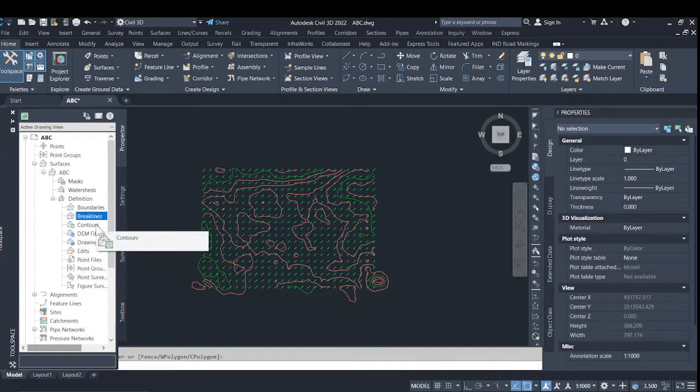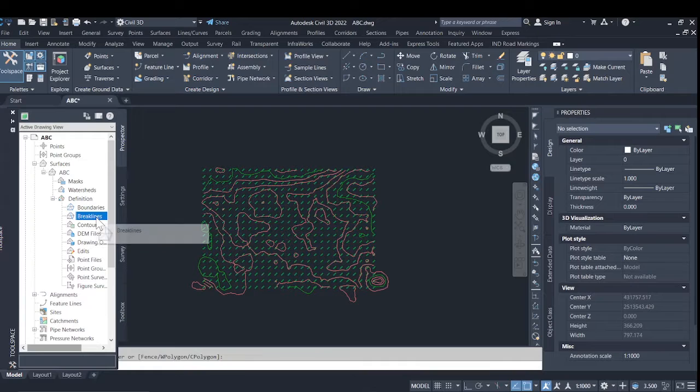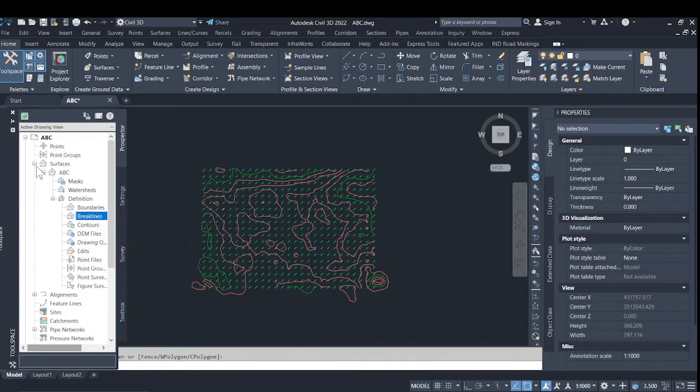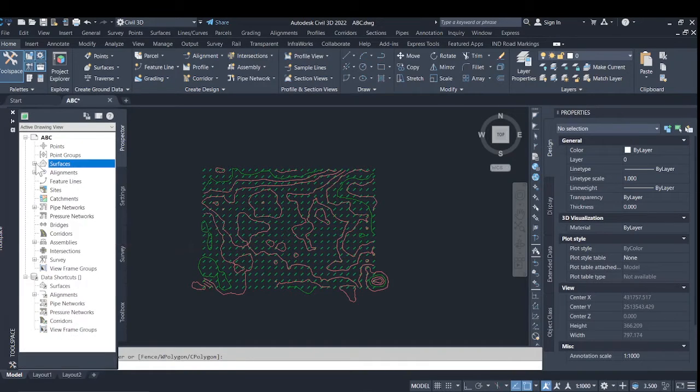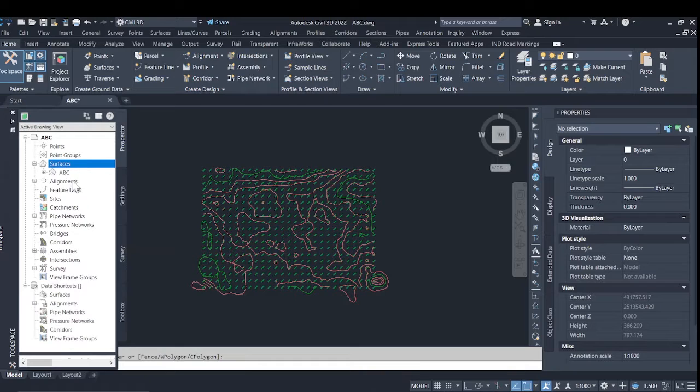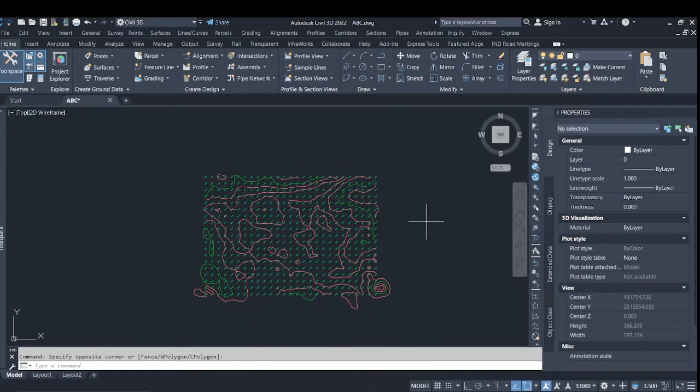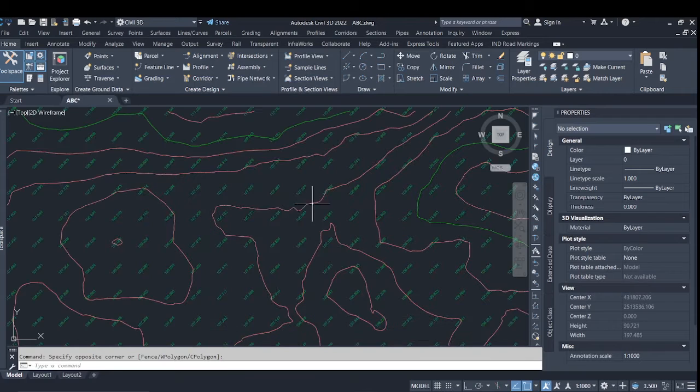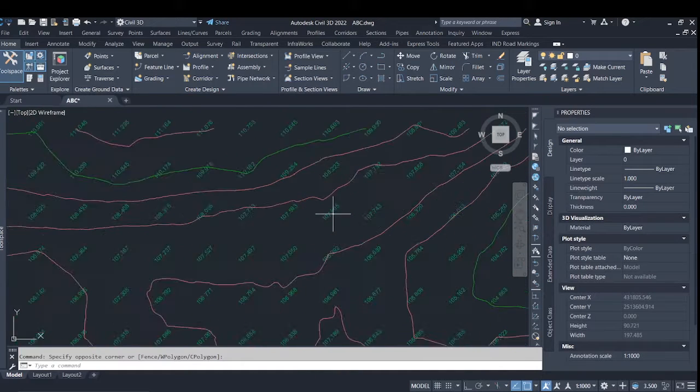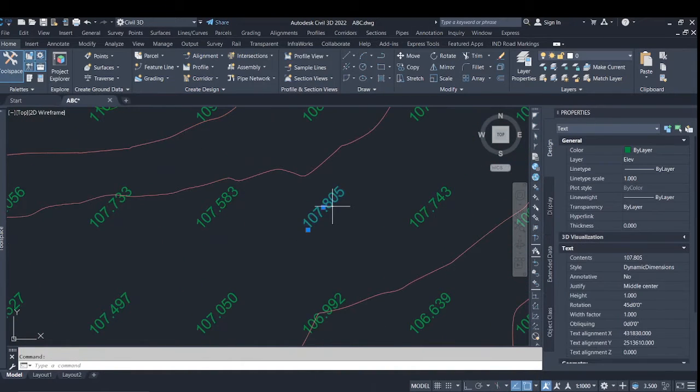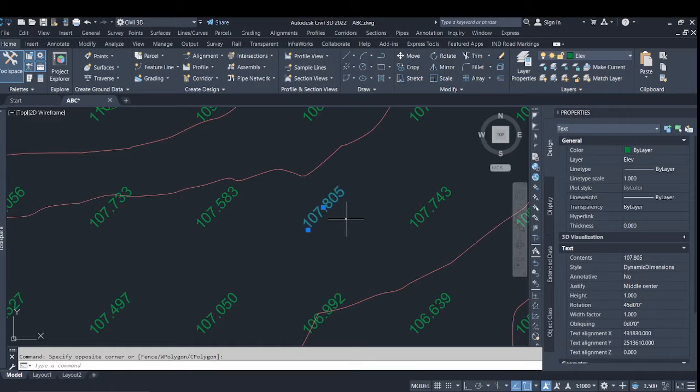I will create a surface through two different methods: the break line method and the contour method. Here we have provided text with its elevation displayed.